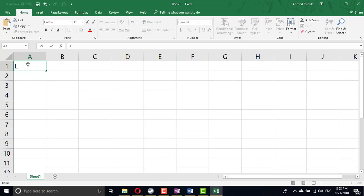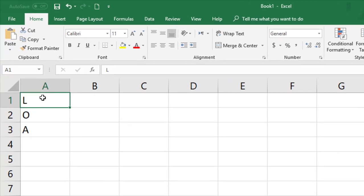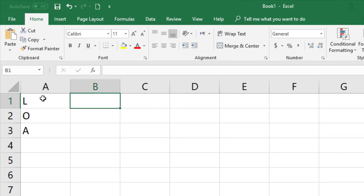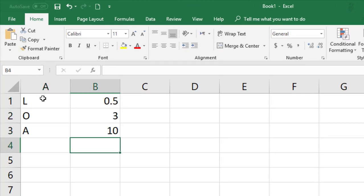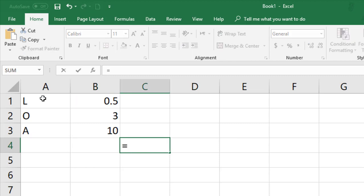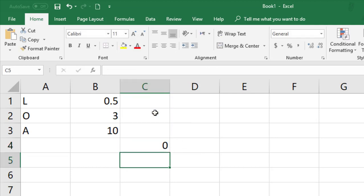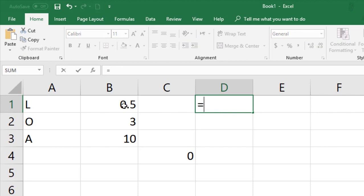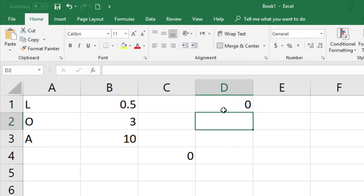So we have lemon, orange, apple. One piece costs 0.5, 3, 10. So this is the total. So I'm going to sum what I'm going to buy, and here is the price. So this one multiply by this one.